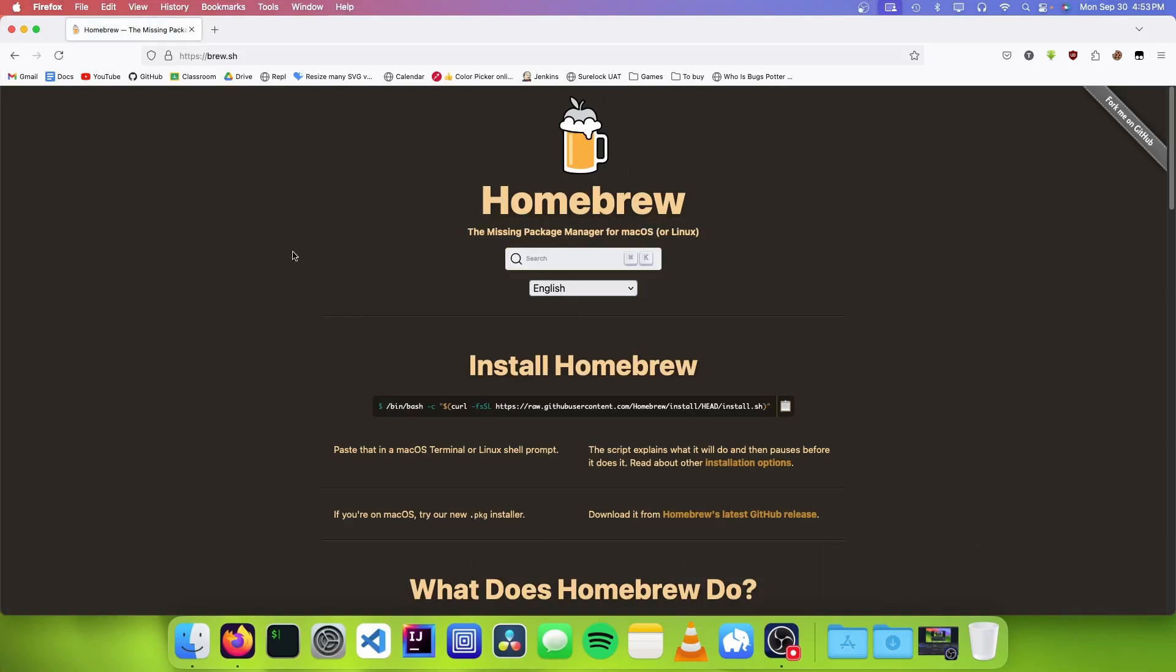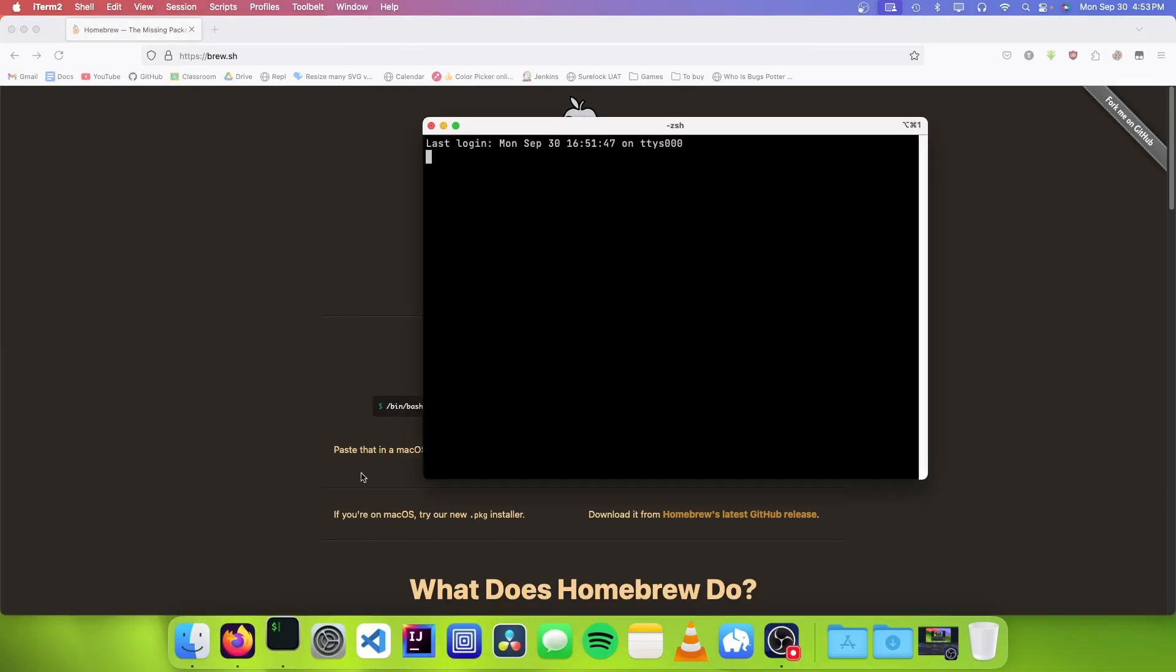To install Postgres, we need to use Homebrew. So to install it, we can just click on this copy button, and we can open up a terminal.